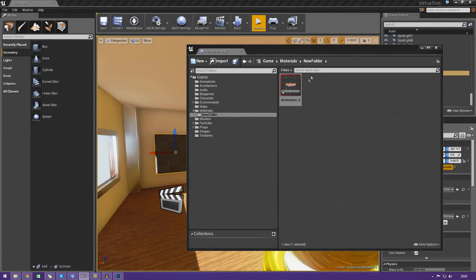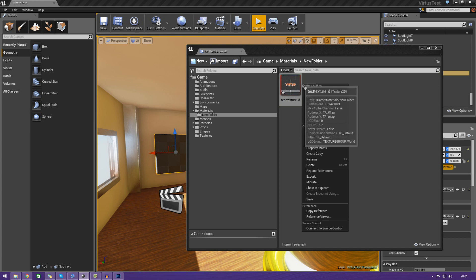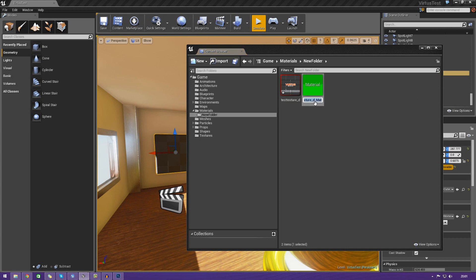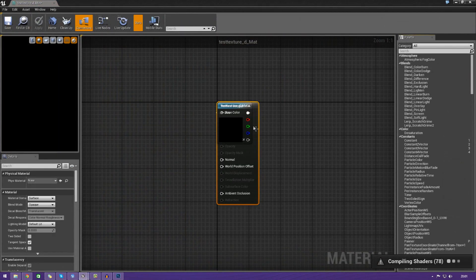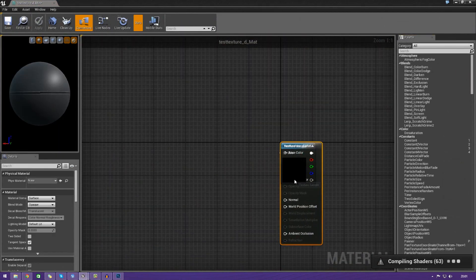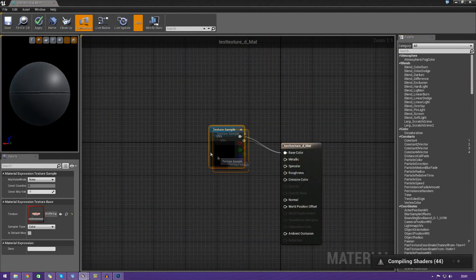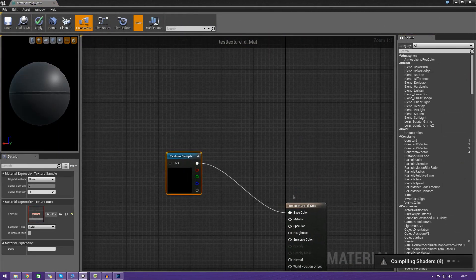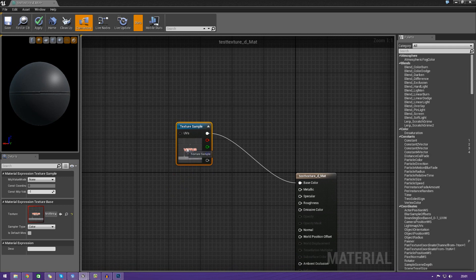Let's go ahead and dump this into a material. Right-click it, and I'm going to press Create Material. Just use the default name, open it up, and you should see that, by default, this is actually set up to the base color.